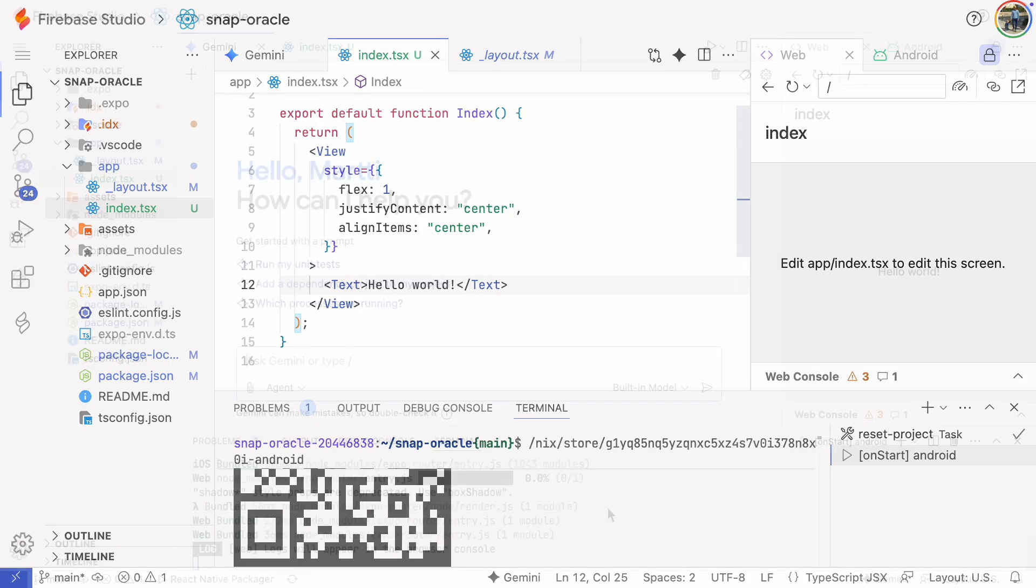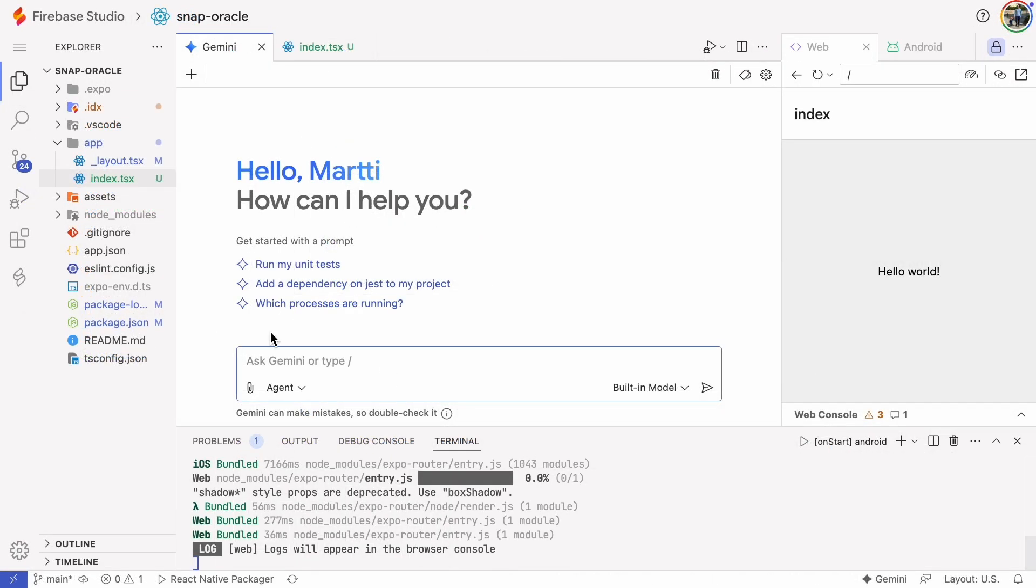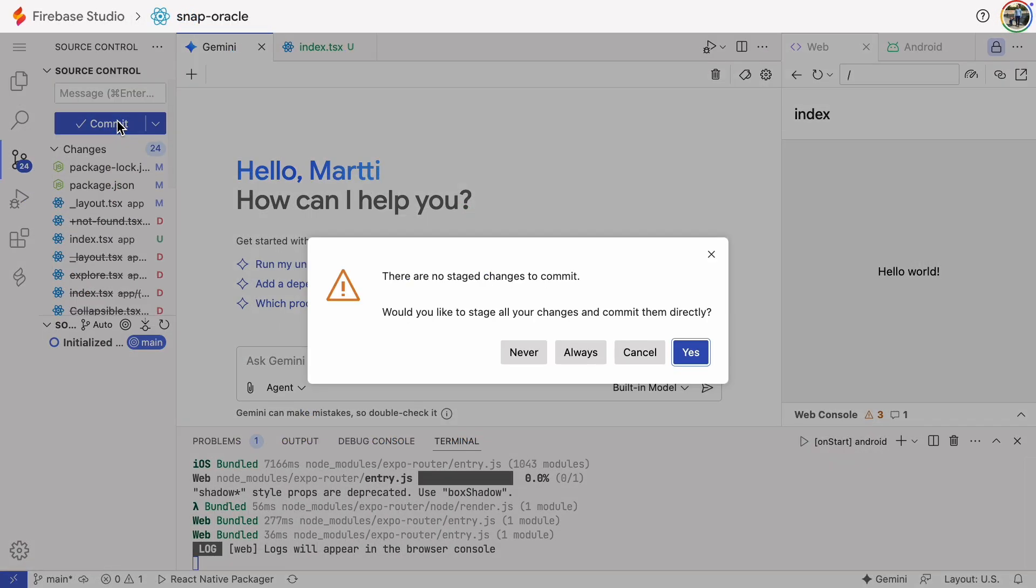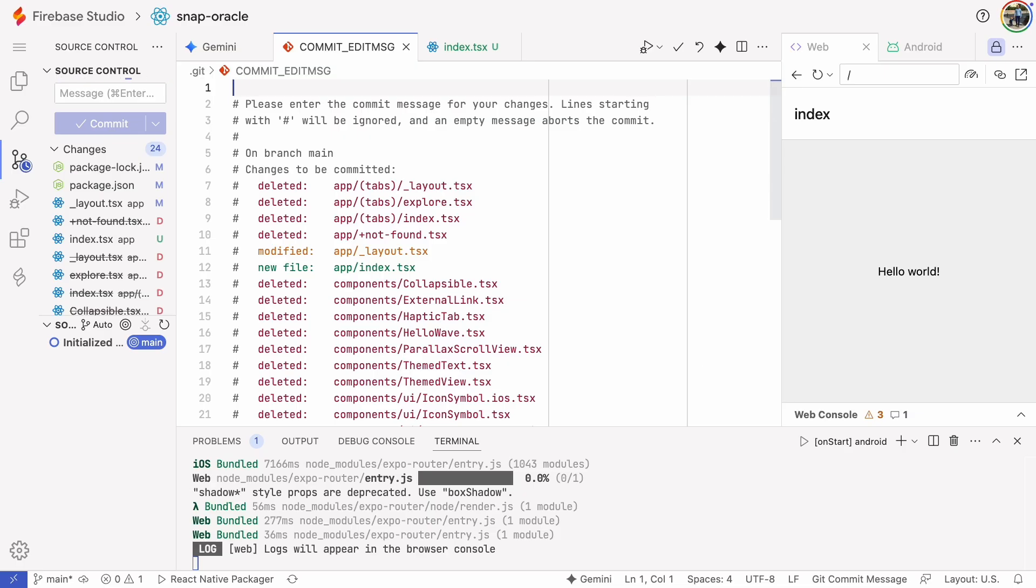At this point it's wise to push our code base to version control. Trust me you'll need it. I'll save some time by skipping the clicks but you can check out my other videos for the details.